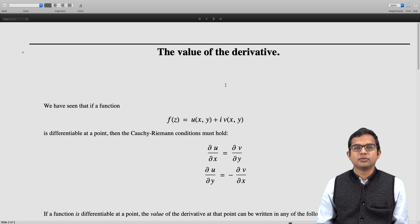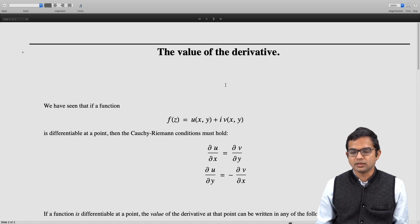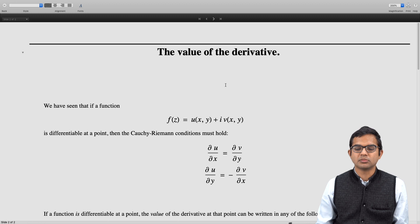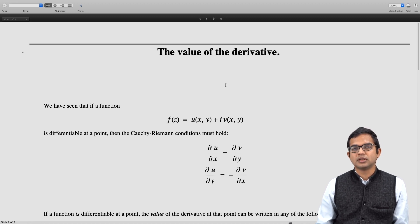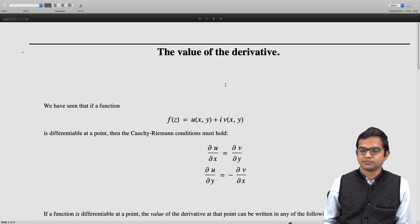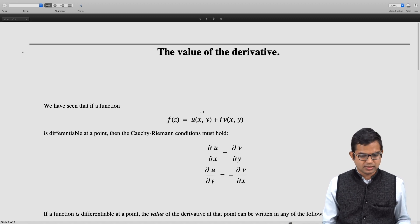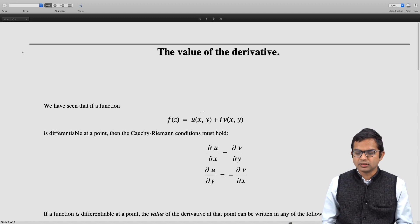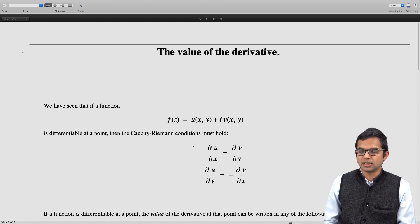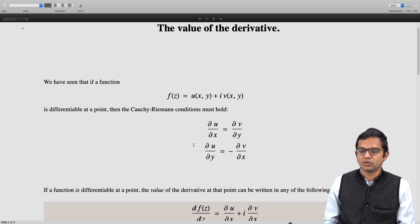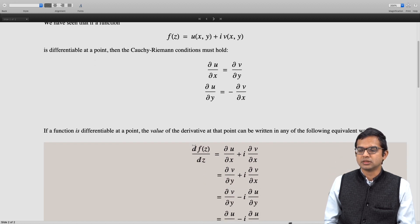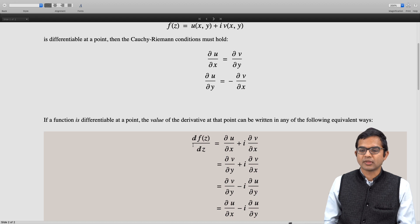Given some function f(z), as is customary we write it as u(x, y) plus i times v(x, y). If it is differentiable at a point then the Cauchy-Riemann conditions hold: ∂u/∂x = ∂v/∂y and ∂u/∂y = −∂v/∂x. The value of the derivative can be represented in terms of these partial derivatives, and any of the following four equivalent ways are acceptable.